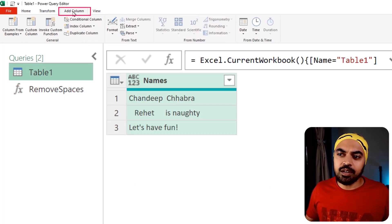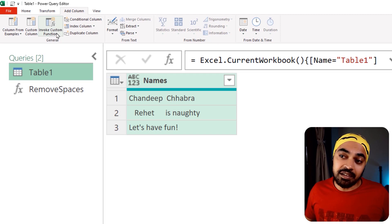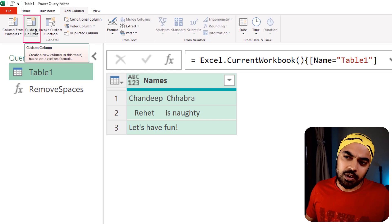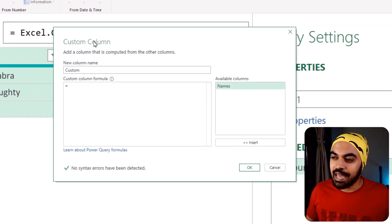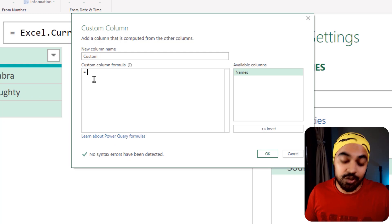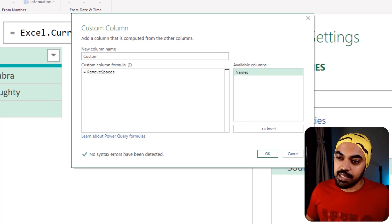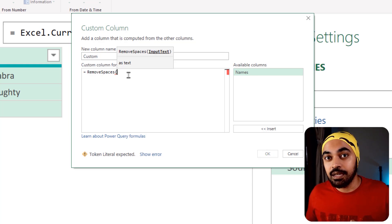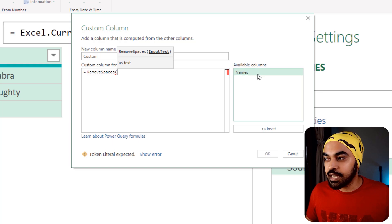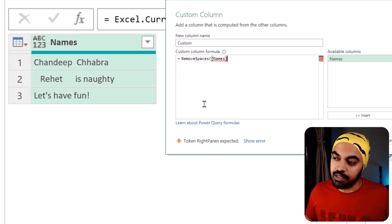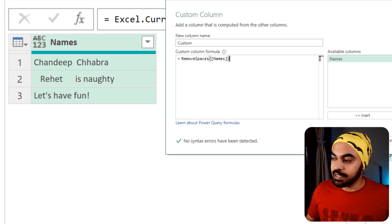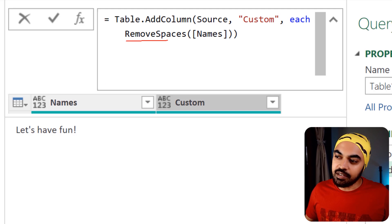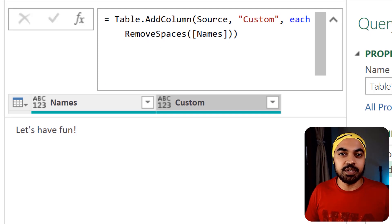Now I'll use the remove_spaces function, which contains all the logic I just built, callable with a single formula name. I'm going to the Add Columns tab to create a custom column. I call the remove_spaces function and it asks for input_text — that is going to be all the names from the Names column. I close the bracket and press OK, and I get cleaned text. All I've written is a very simple function call. This is pretty awesome.